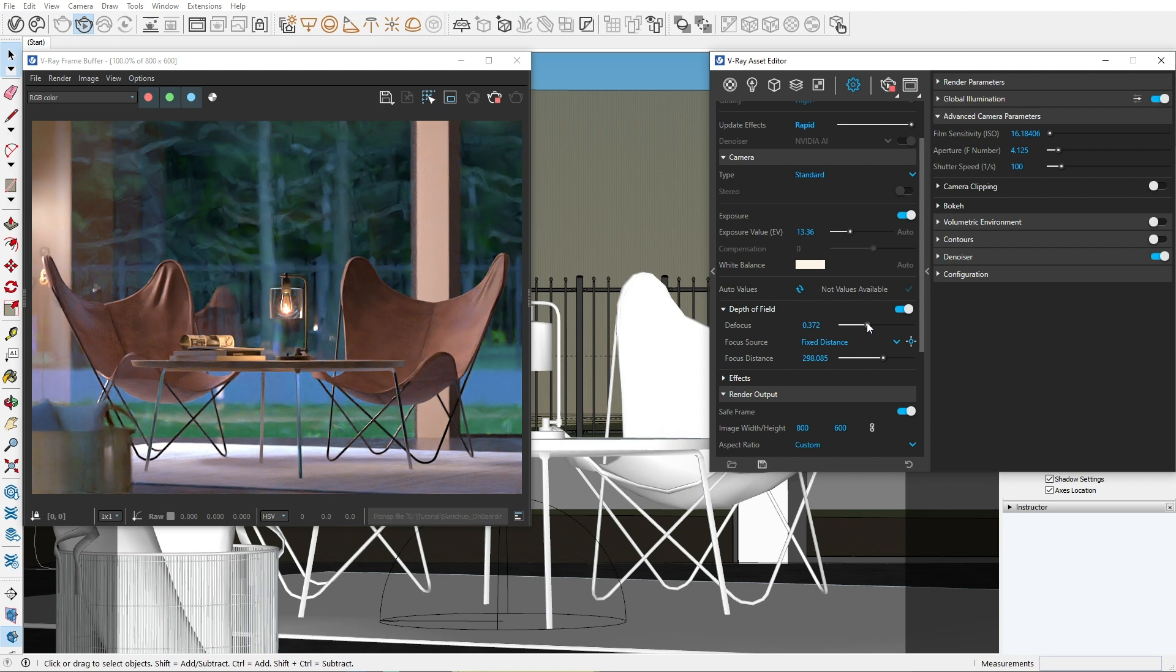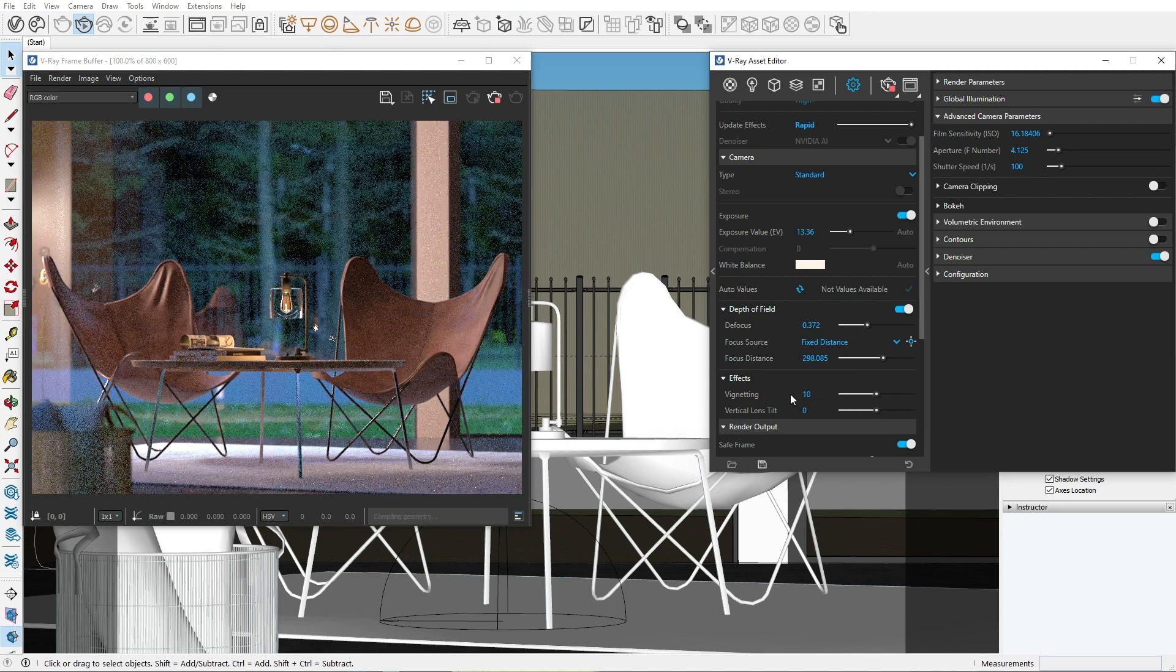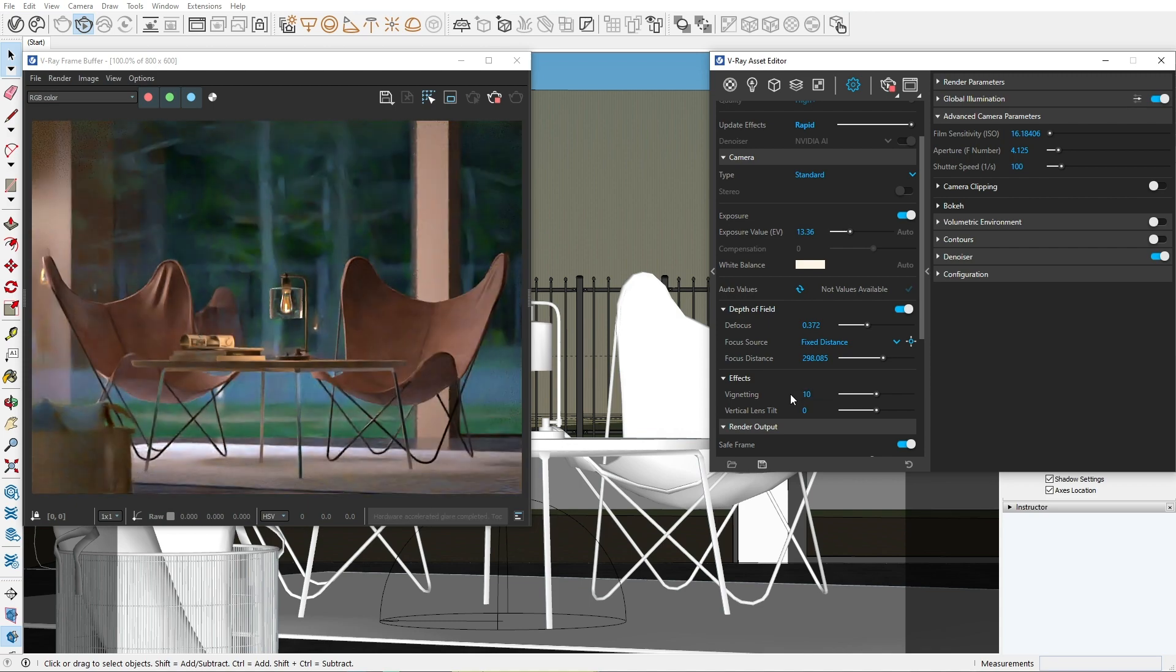We can do this by darkening the corners with the vignetting effect. Now you'll see that the corners of our image are becoming darker, directing our attention towards the center.